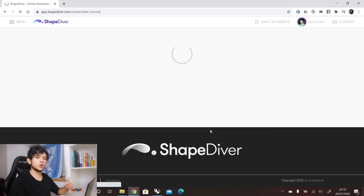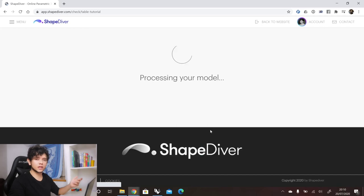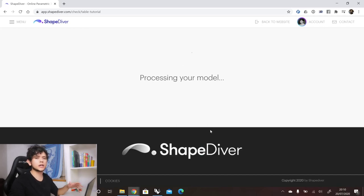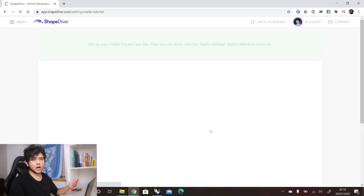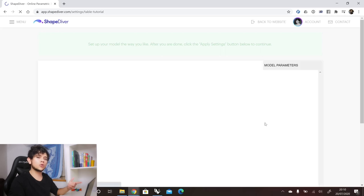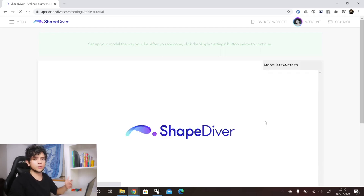Our servers will process your model and find out if there are any issues — maybe some unsupported plugins or other problems. For example, if you have custom scripts such as C# scripts or Python scripts, those scripts have to be manually checked by us and you will be notified when your custom scripts are approved.